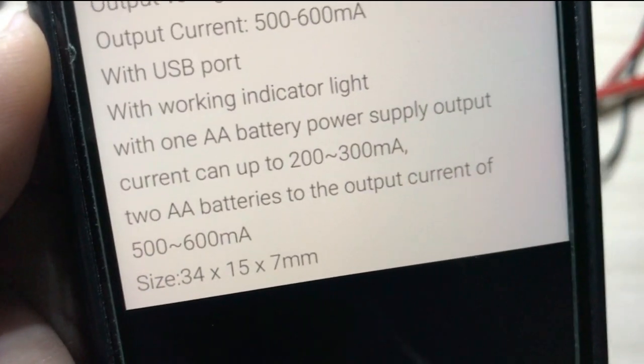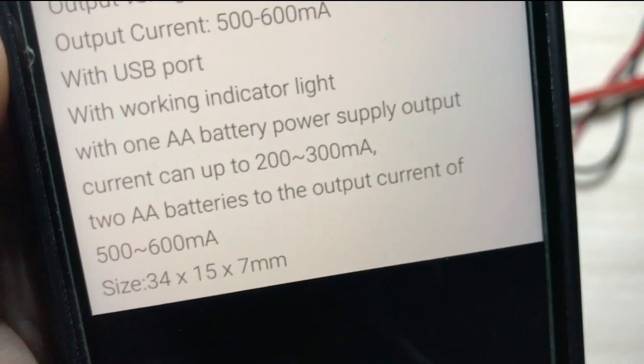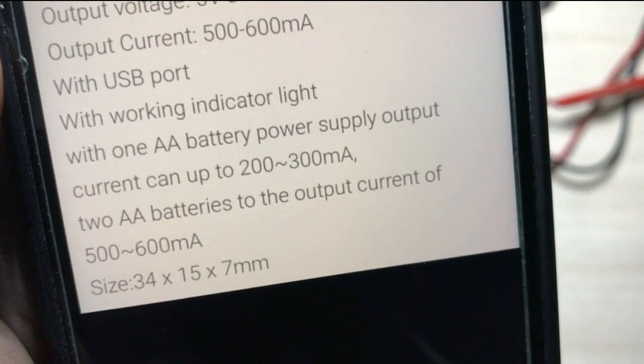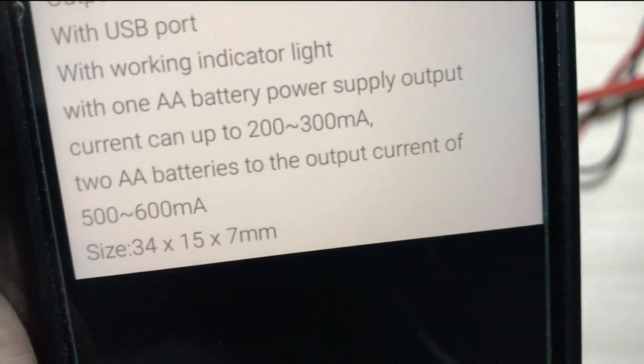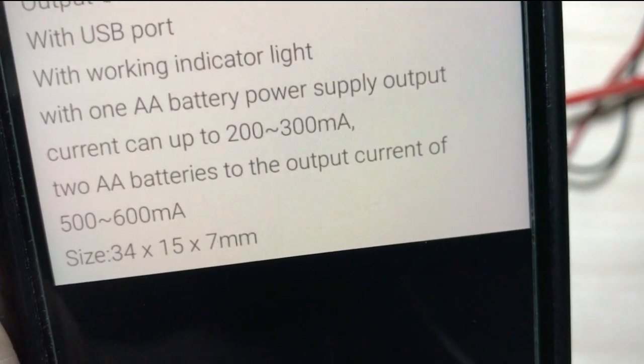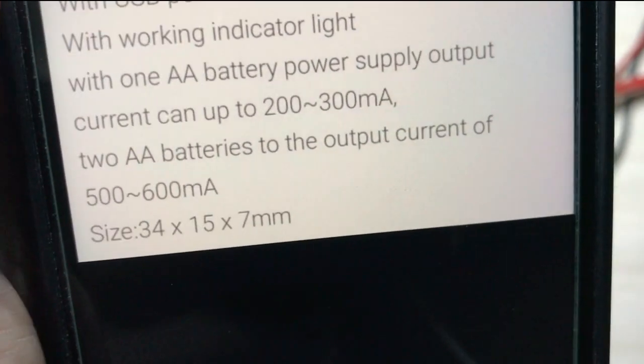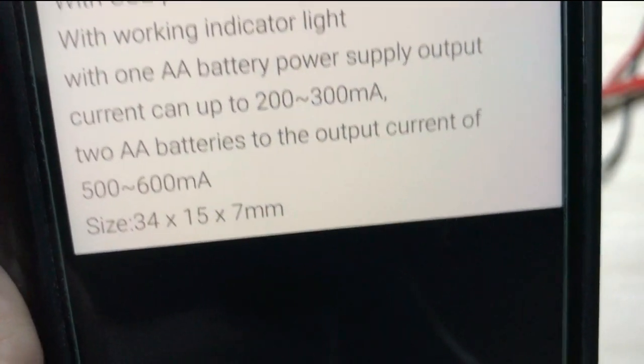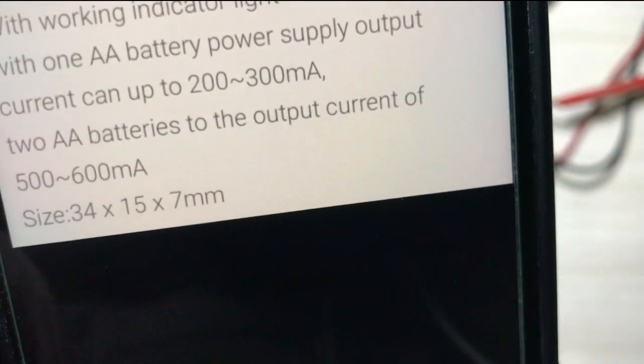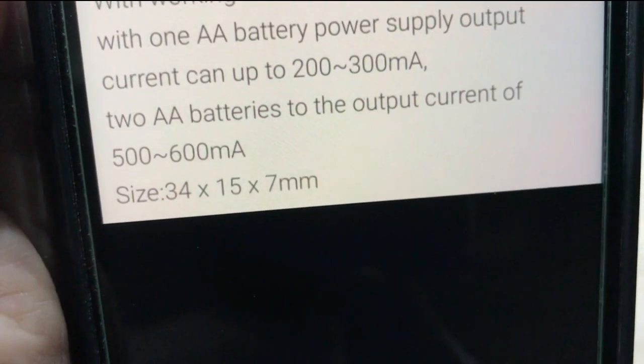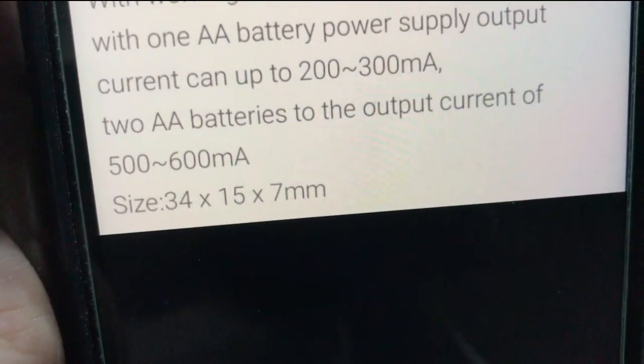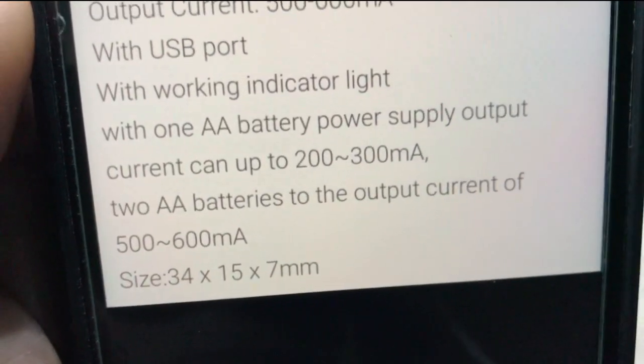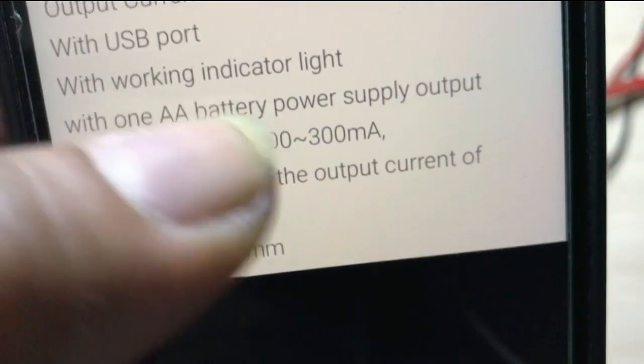It says here that it has a USB port with a working indicator light. It says that one AA battery power supply can output current up to 200 to 300 milliamps. If you're going to use two AA batteries, the output current will produce 500 to 600 milliamps. This is what the details of this module.